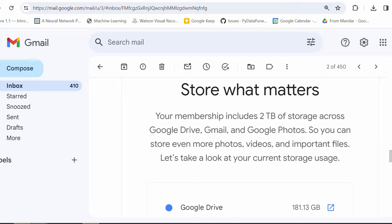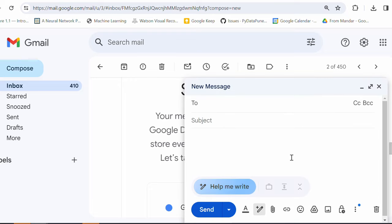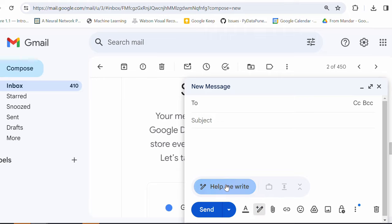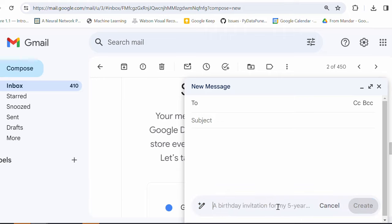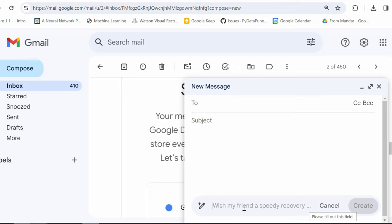I am gonna click on the compose. Let's see how Gemini is helping me to write emails. Do you see help me right here? I can also see this small Gemini icon here. Once I have subscribed to Gemini advance for sure, right? And I can click on this. I can ask anything that I want.